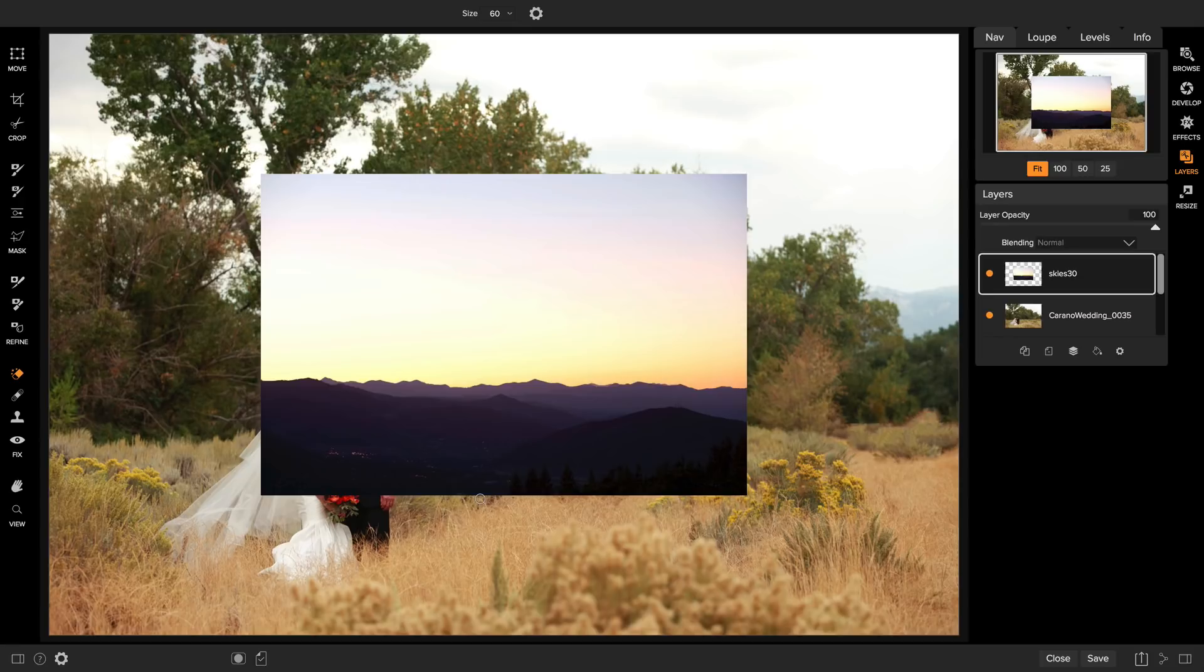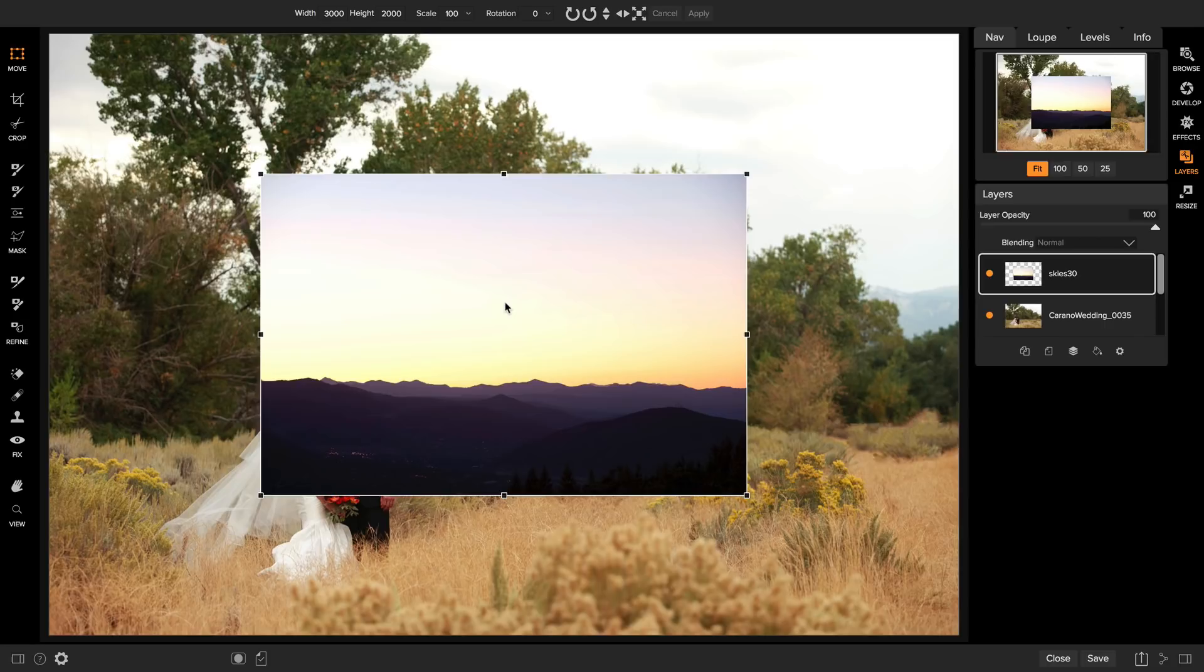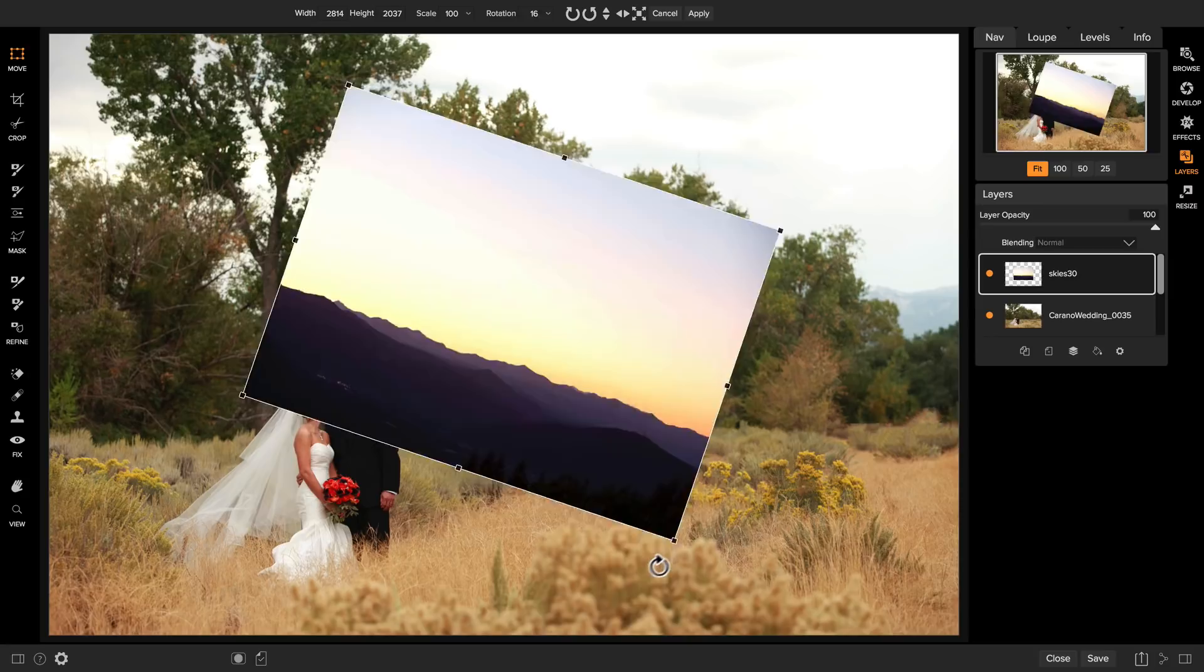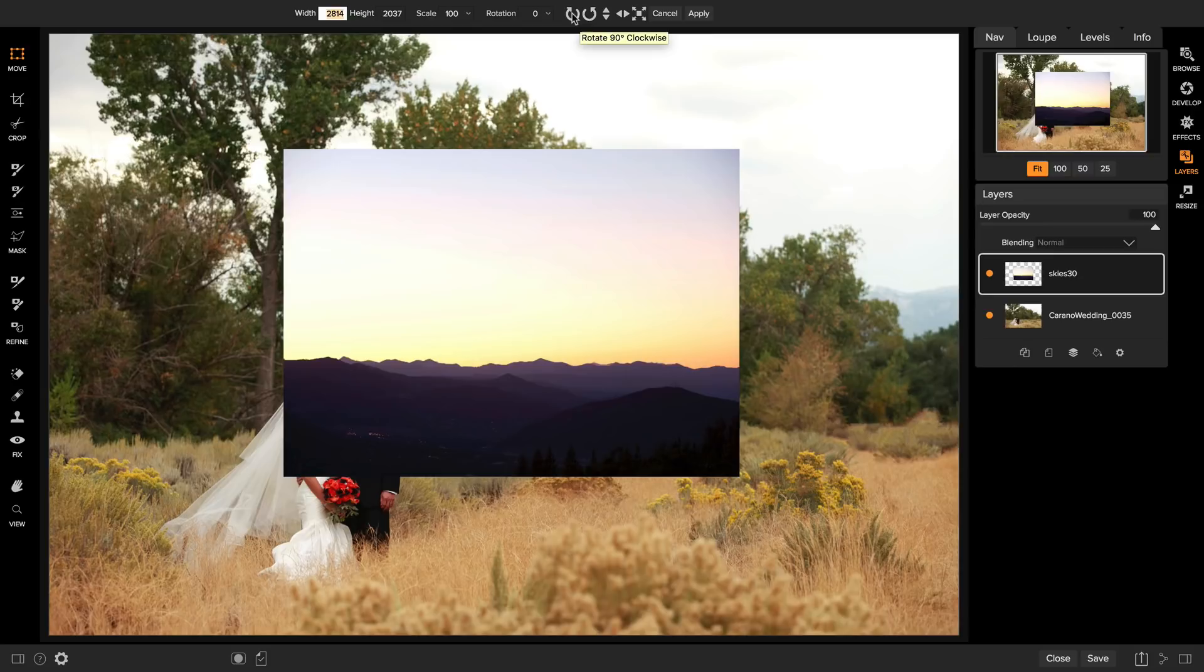The first thing I need to do is to size and position this new layer. To transform layers you'll use the move tool. When the move tool is selected you can click on a photo to drag it and reposition it. You can make it bigger or smaller using the corner handles. You can even rotate it by moving the cursor just outside of a corner and rotate it.